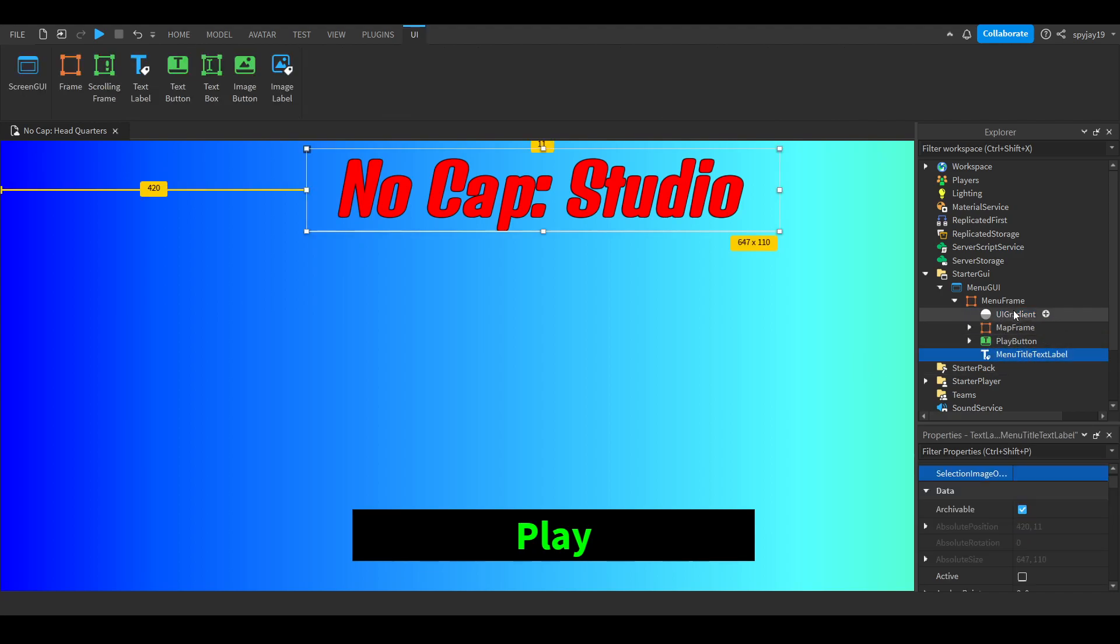Insert a text label into the menu frame, call this menu title text label, then put this at the top of your screen and name it whatever you want. I just showed the name of my channel, No Cap Studio.